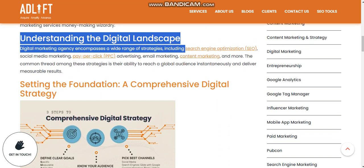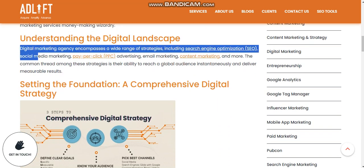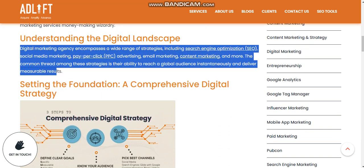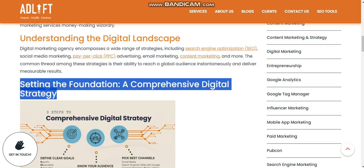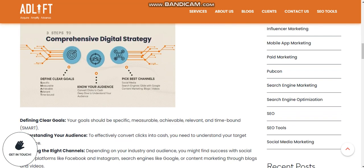Understanding the digital landscape: a digital marketing agency encompasses a wide range of strategies including search engine optimization, social media marketing, pay-per-click advertising, email marketing, content marketing, and more. A common trait among these is their ability to reach a global audience instantly and deliver measurable results.